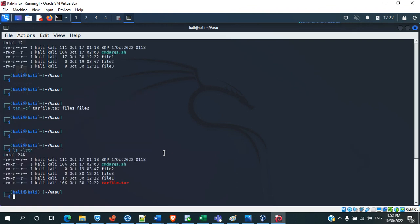We will see what has happened. If you see, tarfile.tar has been created. But whatever the files which were there — it won't convert them — it will just take them as input and convert it into tarfile.tar. Whatever the content will also still be present in that same folder. If you unzip the same thing, you will get to know that.